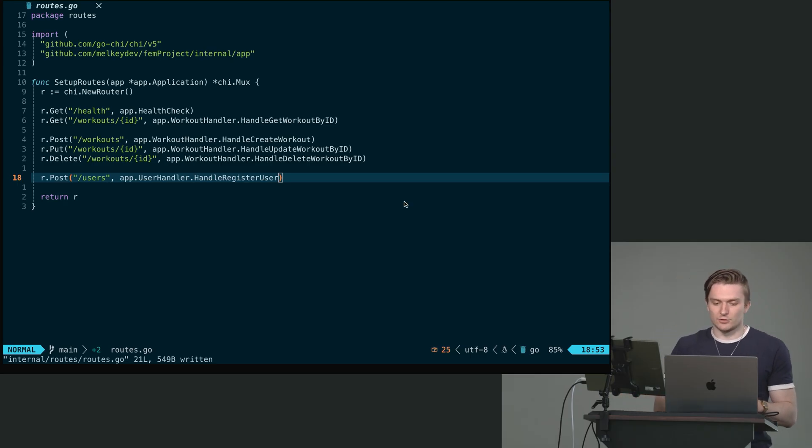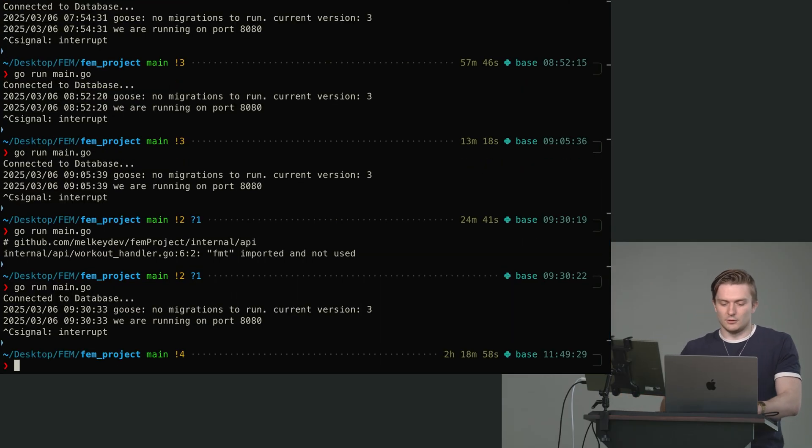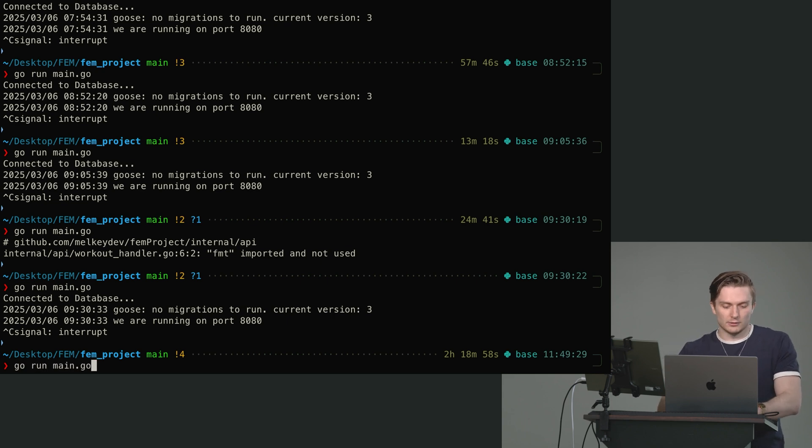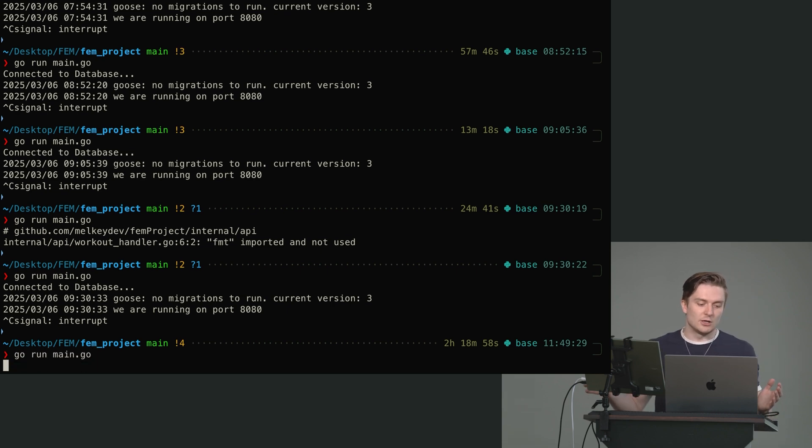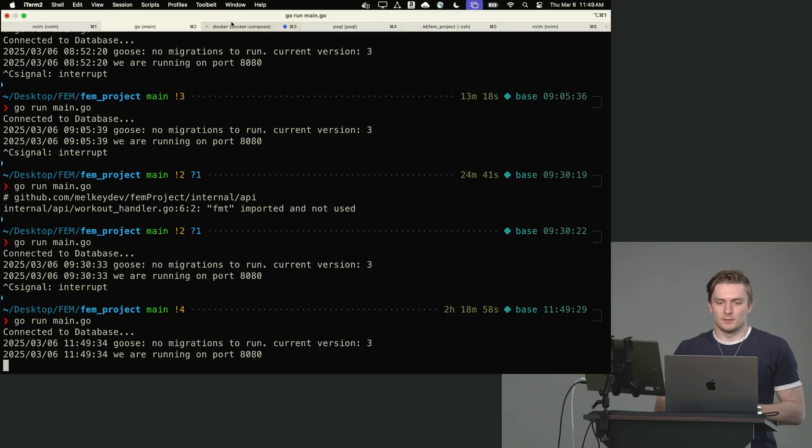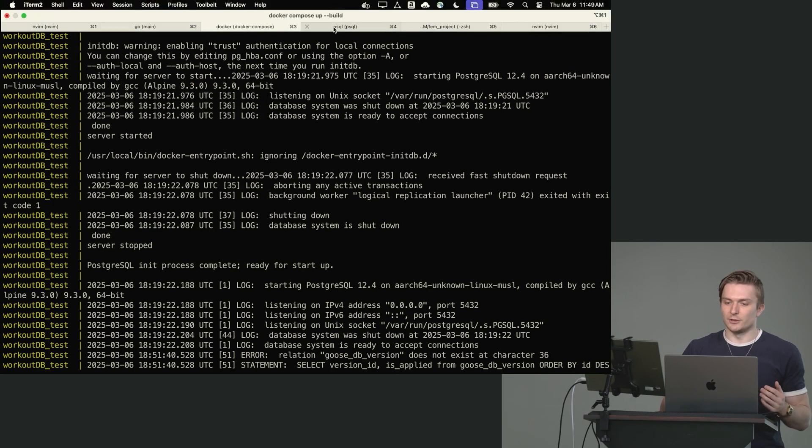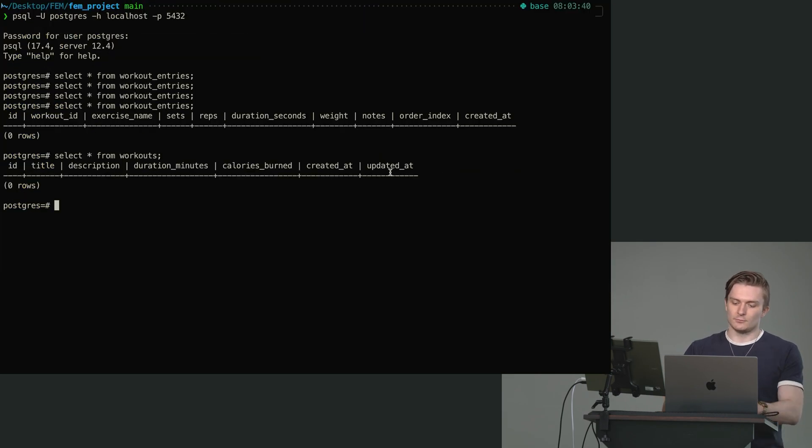So we have this handle register user, go to your running go server. You can nuke that, run go run main dot go. See if you have any obvious errors. I do not. That's good. Make sure your docker is still running.